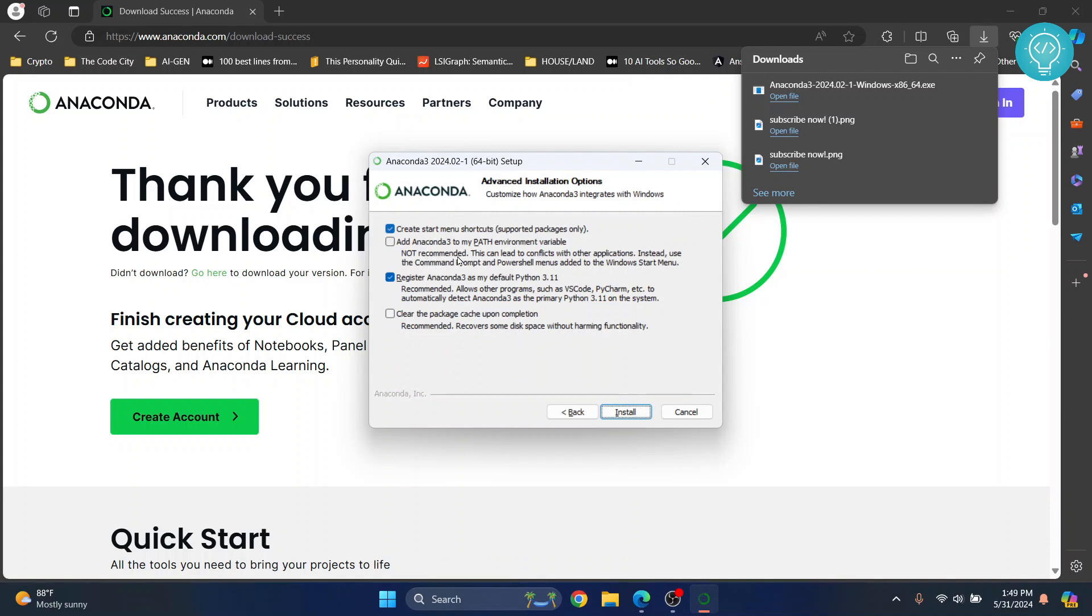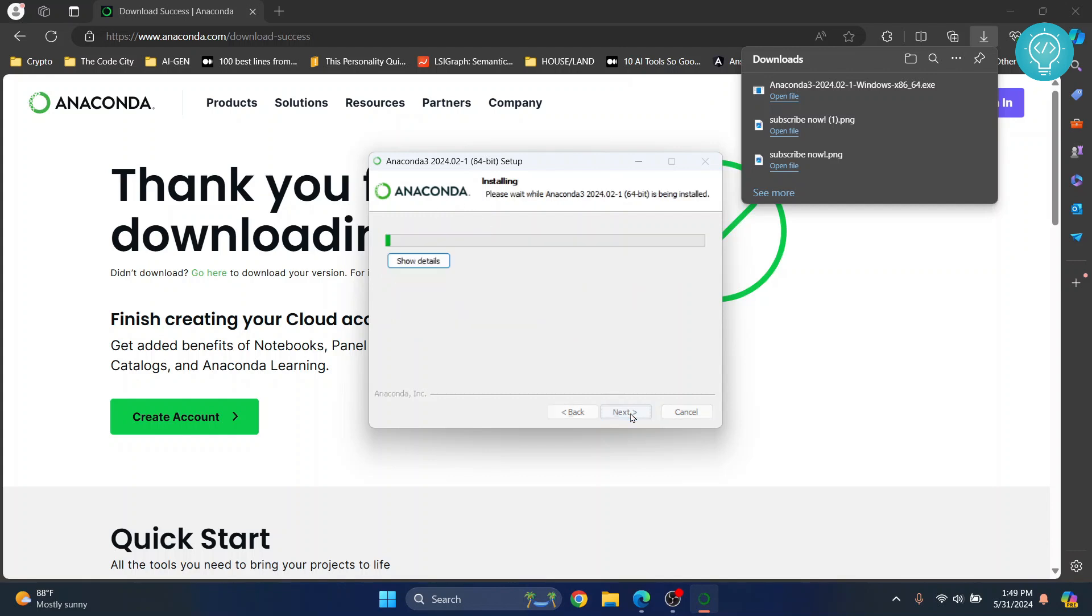Click next. Now this will add Anaconda 3 for Python 3.11. No need to change any of this. Click install and finally the installation of Anaconda will start.